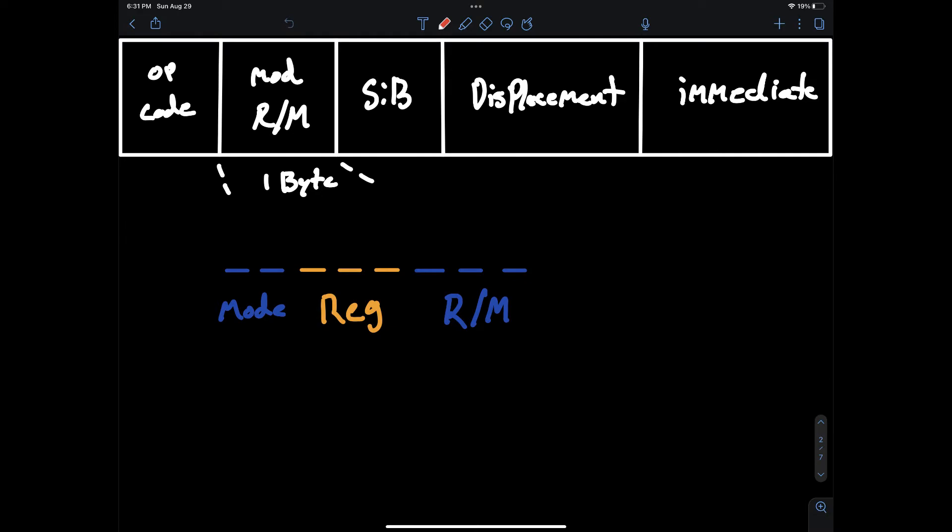The register part of the byte is these three bits in the middle, the orange bits, and it has two different roles. One of the roles is to describe what is the source or destination register.